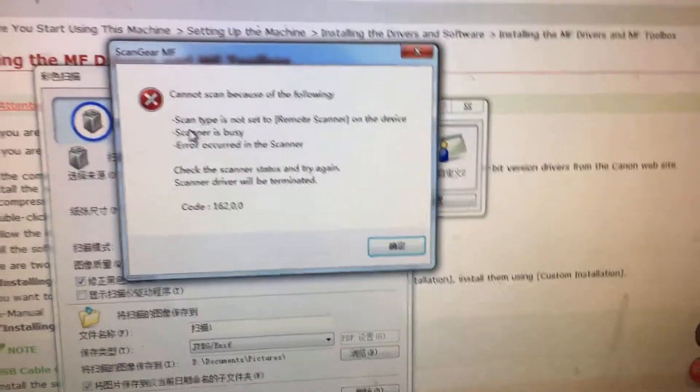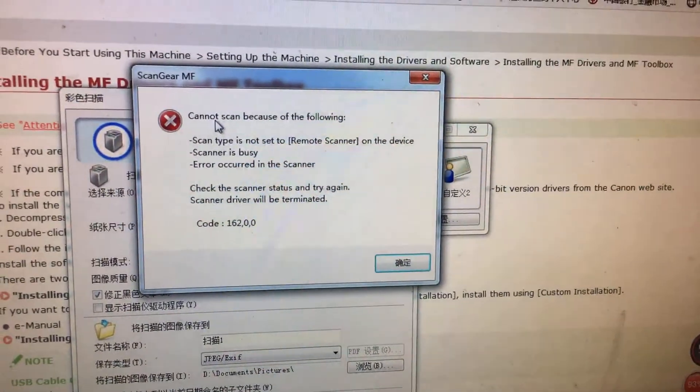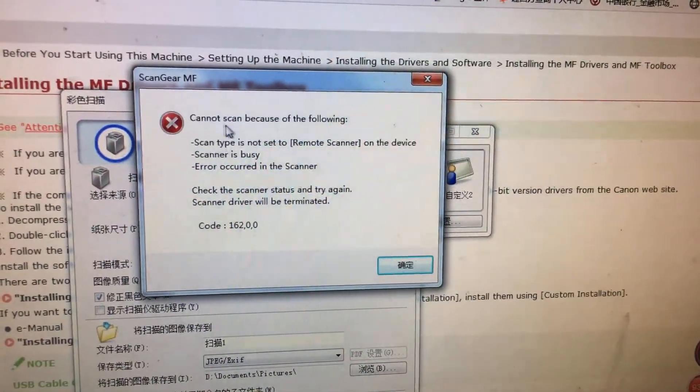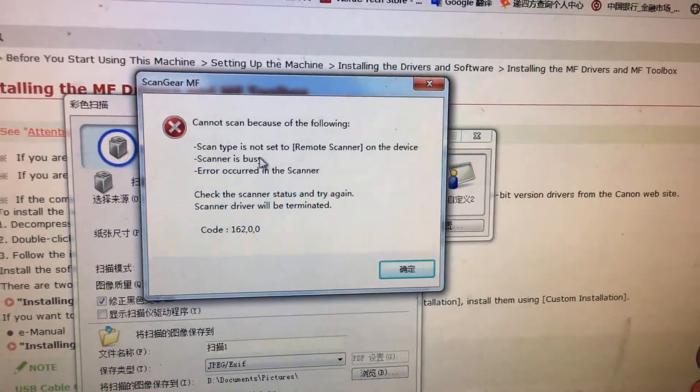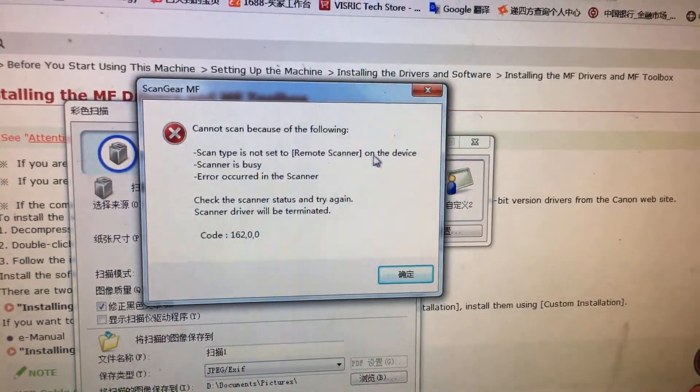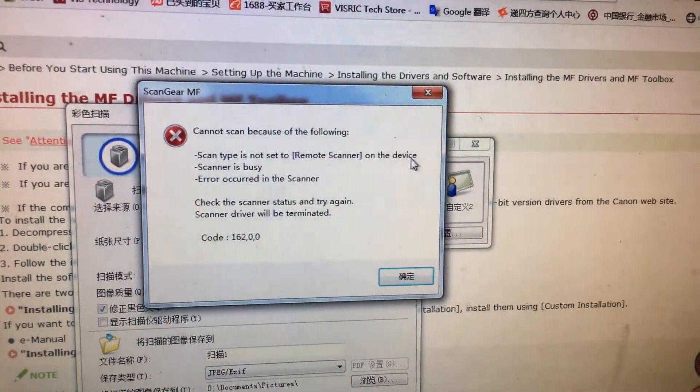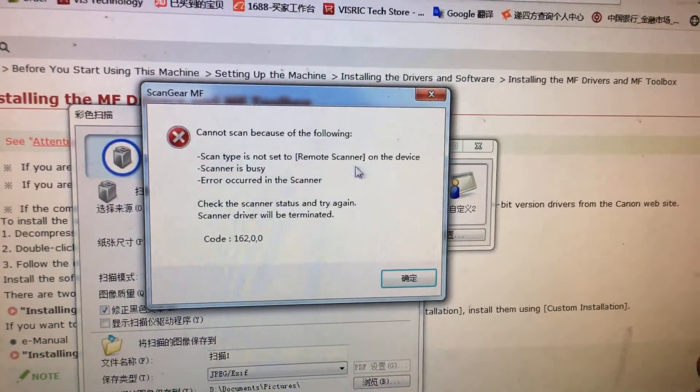Now we have an error message. It's not set to the remote scanner on your printer.